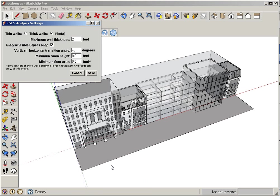I'm going to go to Set VE Room Analysis Options. We're in thick wall, and I know that my thickness is going to be less than two feet in all areas.